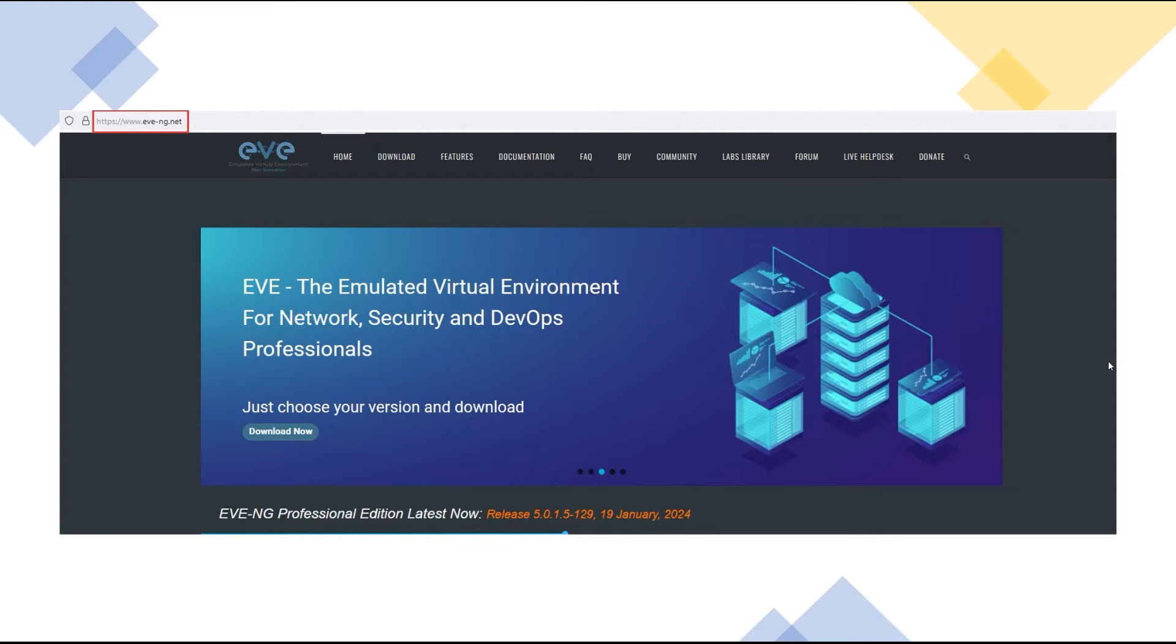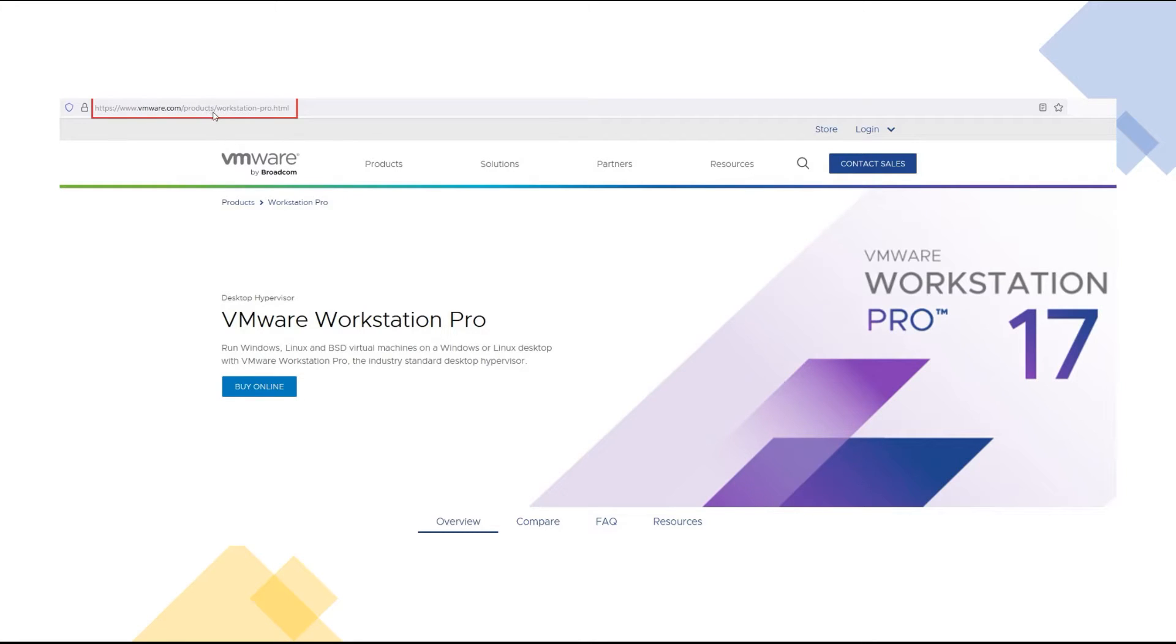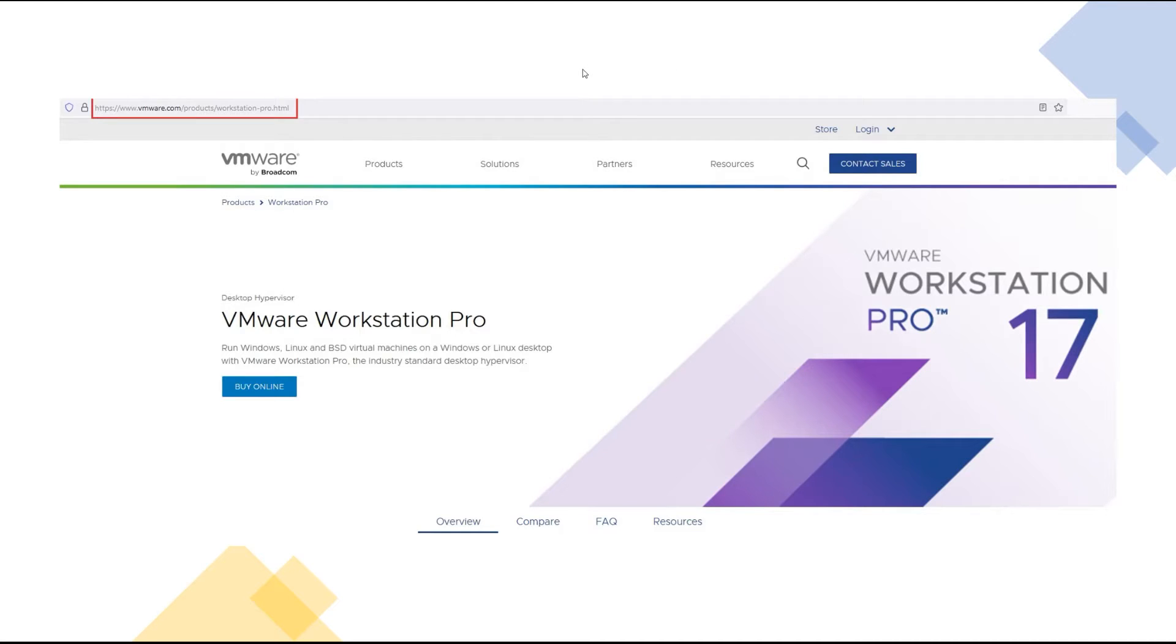As I've mentioned, we utilize EVE-NG on VMware Workstation Pro which you can get from www.vmware.com/products/workstation-pro.html. You could also download and utilize the workstation player, but as I've already mentioned we just utilize the VMware Workstation Pro to run the EVE-NG VM on top of.